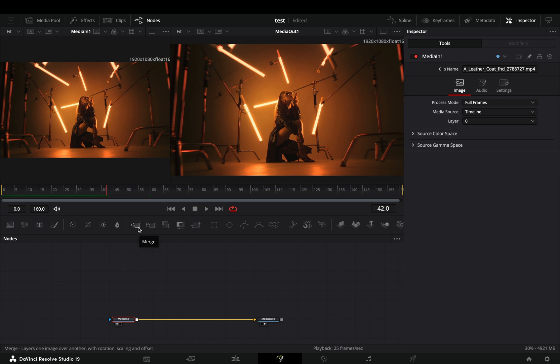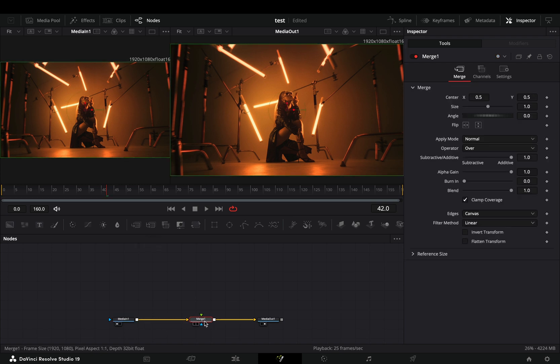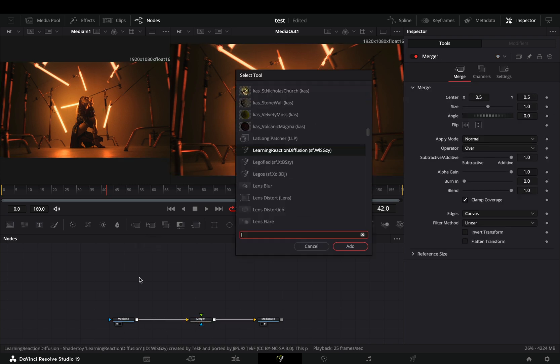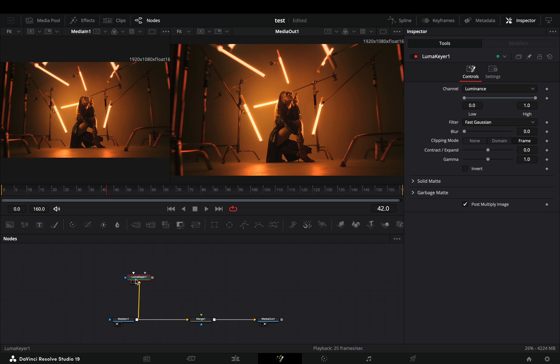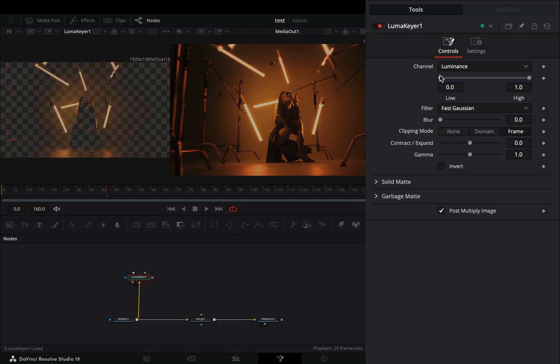Add a merge node after, bring a luma keyer in empty space, connect your clip to this and drag it to the left viewer. Adjust the low value of the keyer to isolate the highlights.